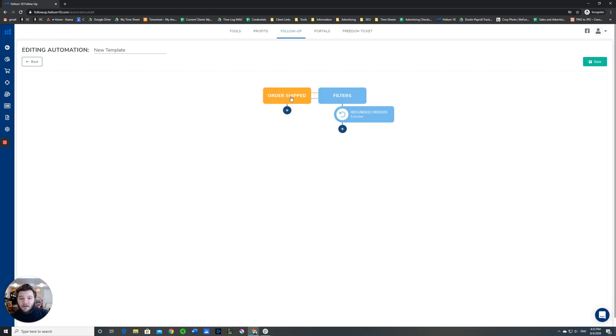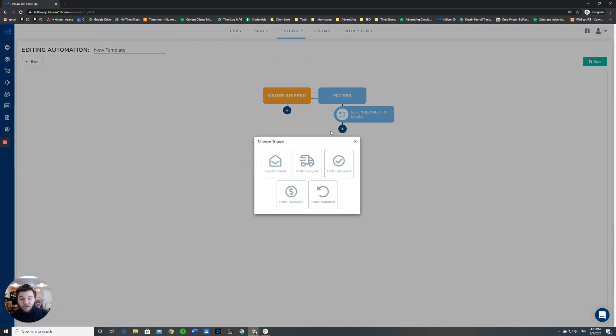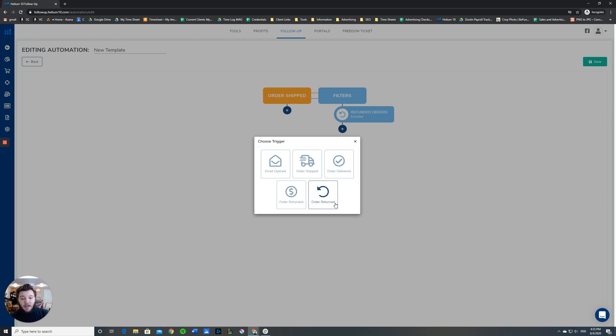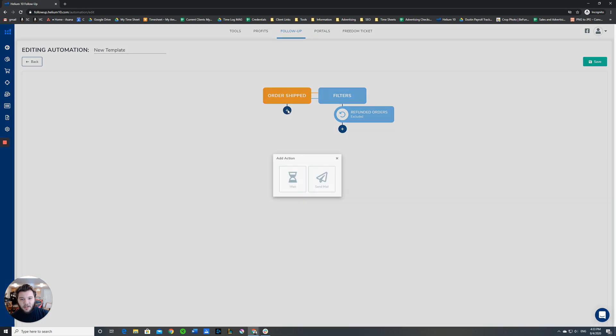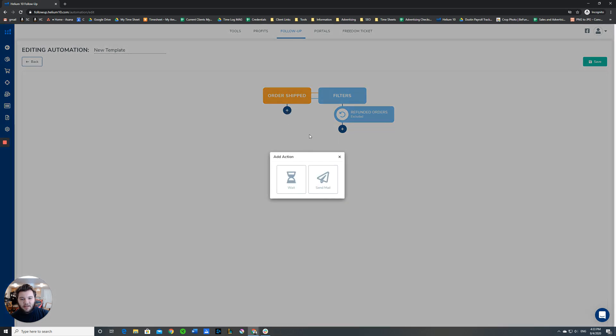The other big button that you need to worry about is the trigger button. There's a number of triggers that you can choose from. You can have this email get delivered when they open one of your other emails, when their order ships, when their order is delivered, if their order is refunded, and a few other things. In order to continue on from here, once you have decided on your trigger, you'll click on the plus down here. This is the action that Helium 10 will take once that trigger has been met.